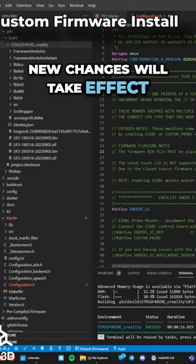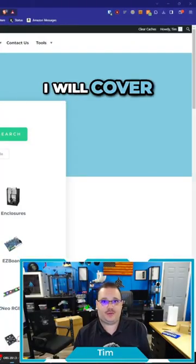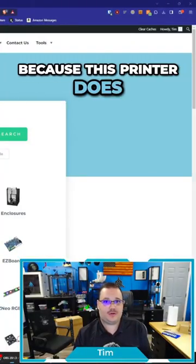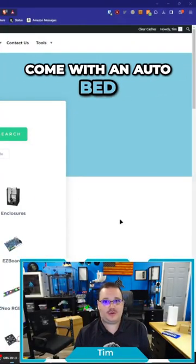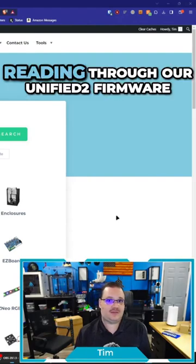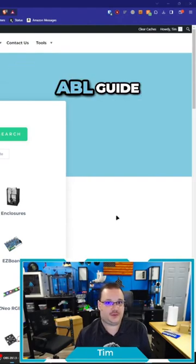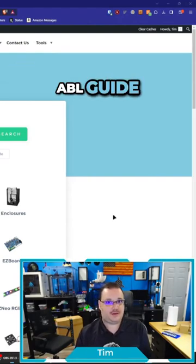Now the one other thing I will cover, because this printer does come with an auto bed leveling sensor, is I would highly recommend reading through our unified firmware ABL guide.